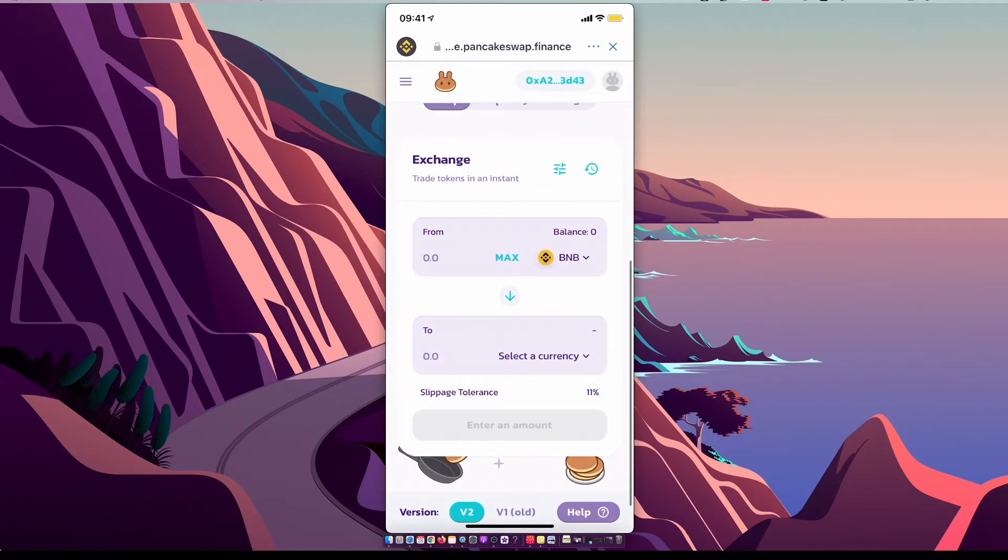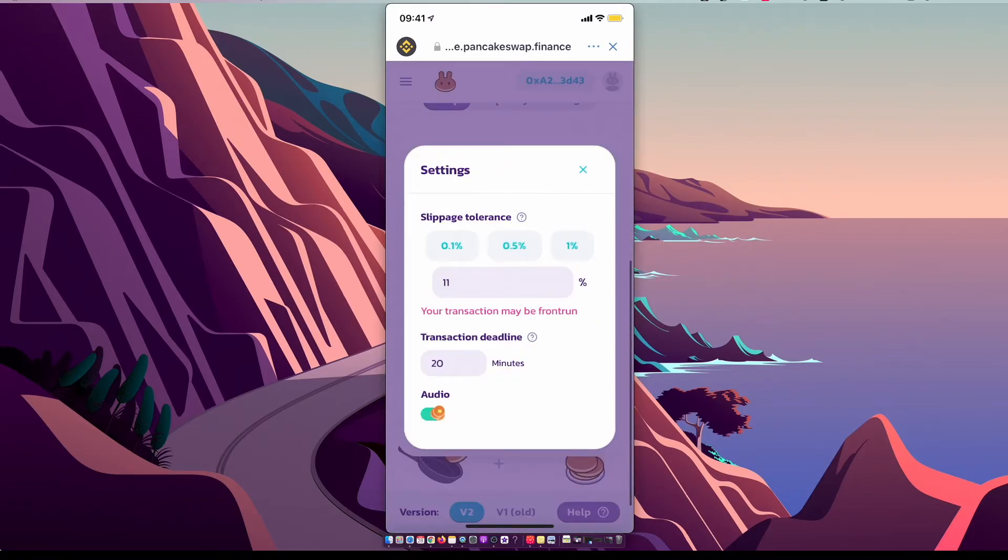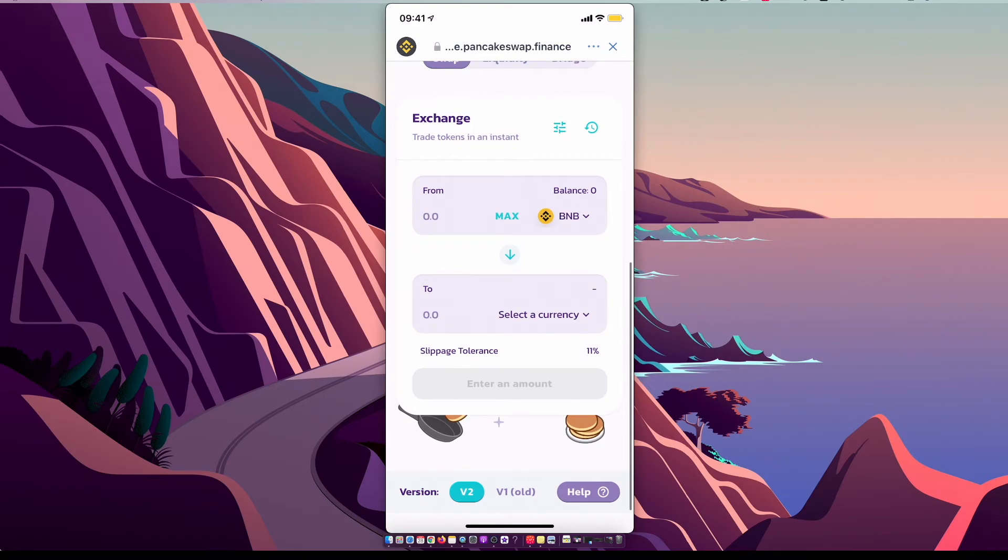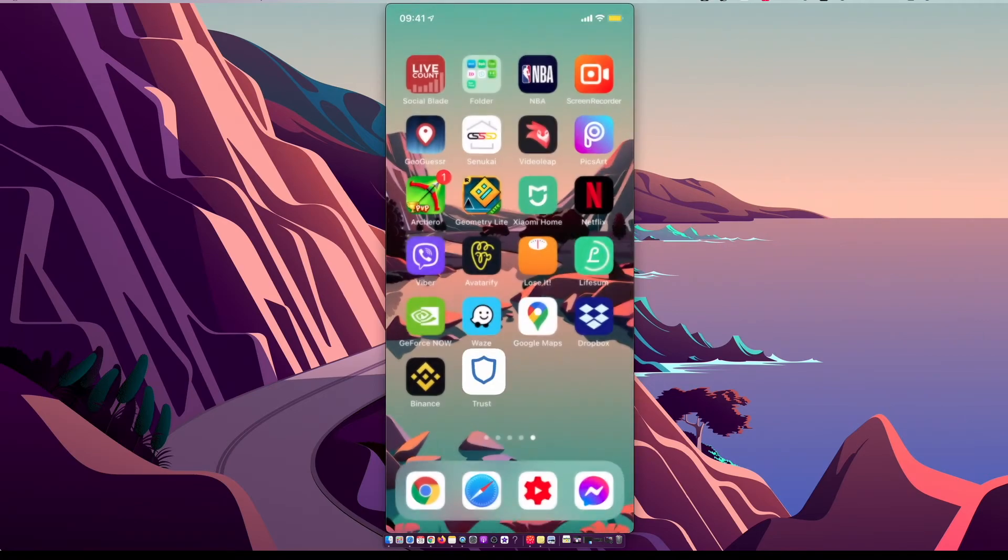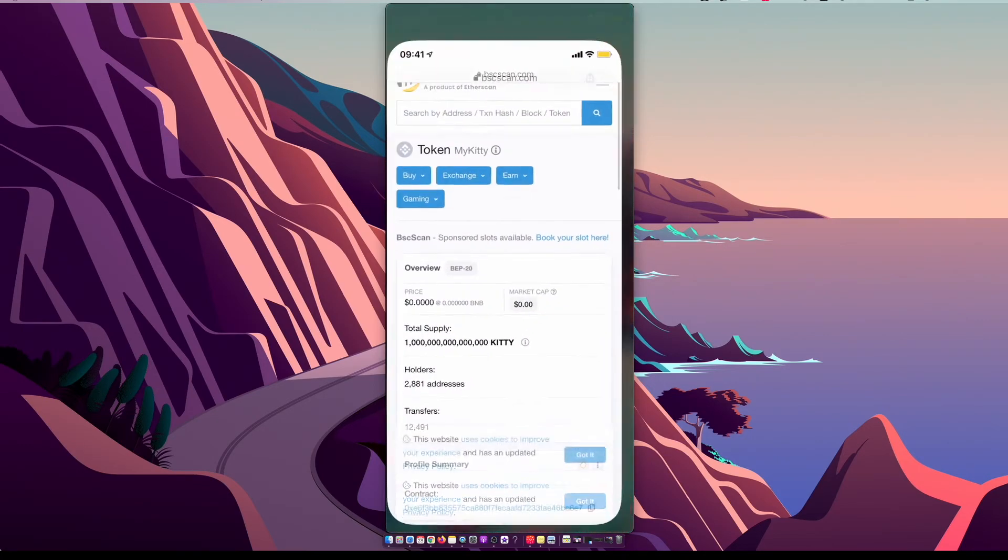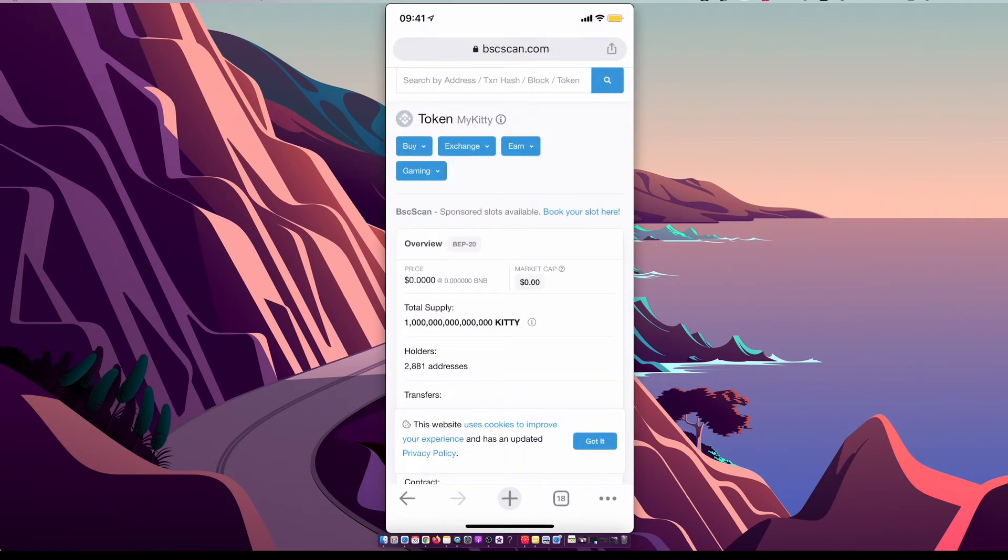Select slippage 11 or less, and on currency you need to go to Chrome or other browser, go to bscscan.com.